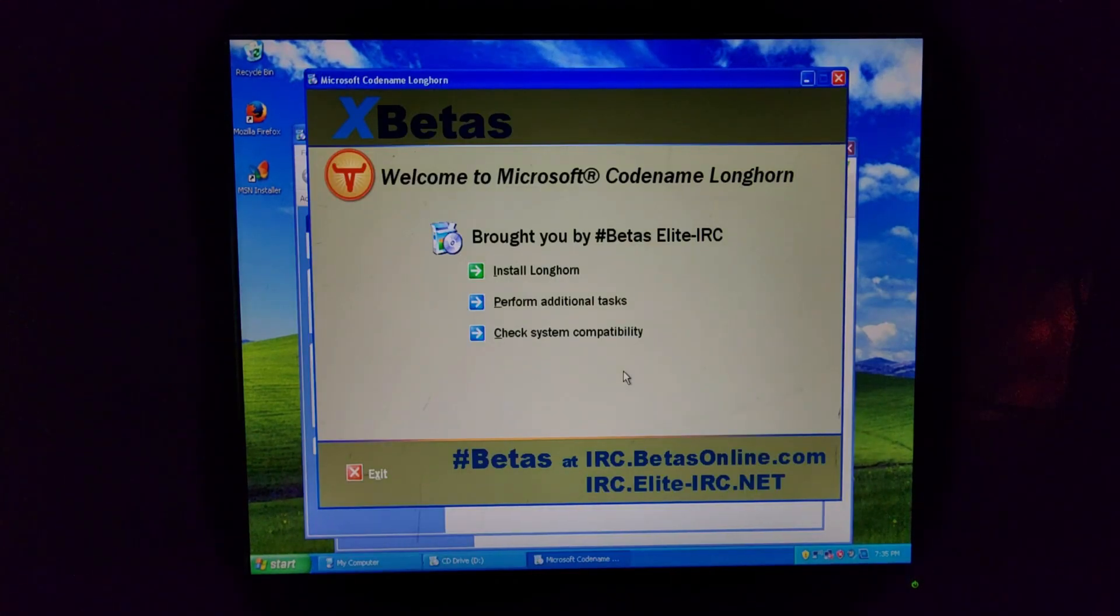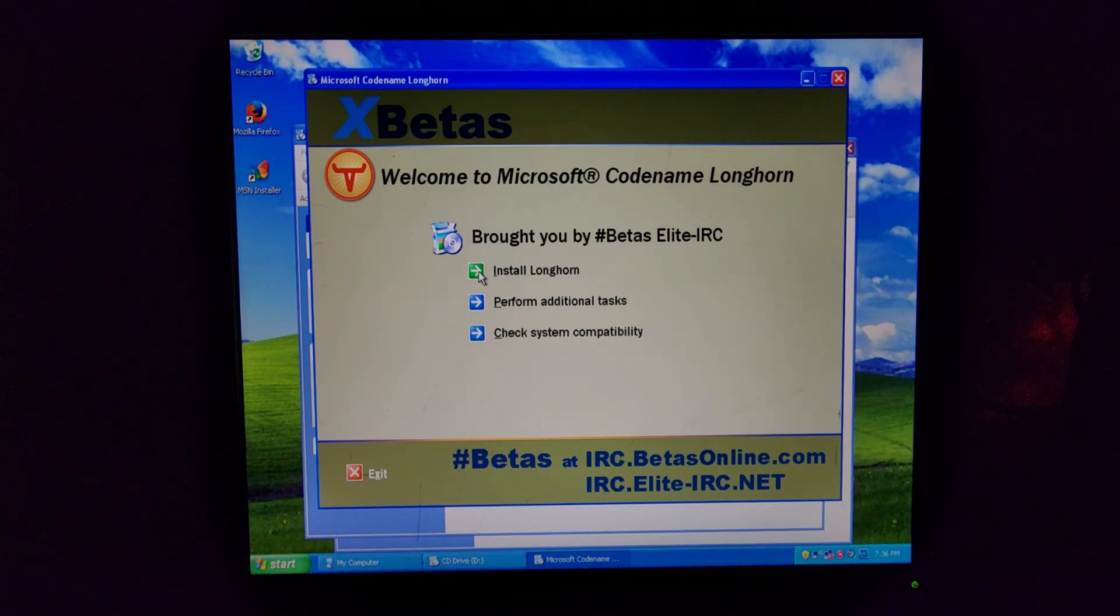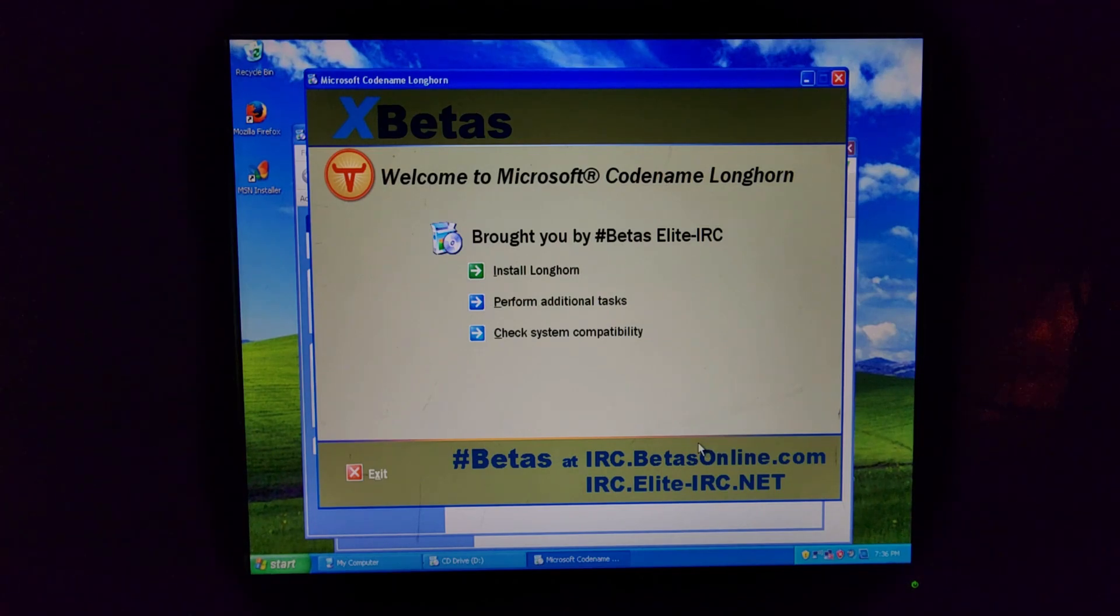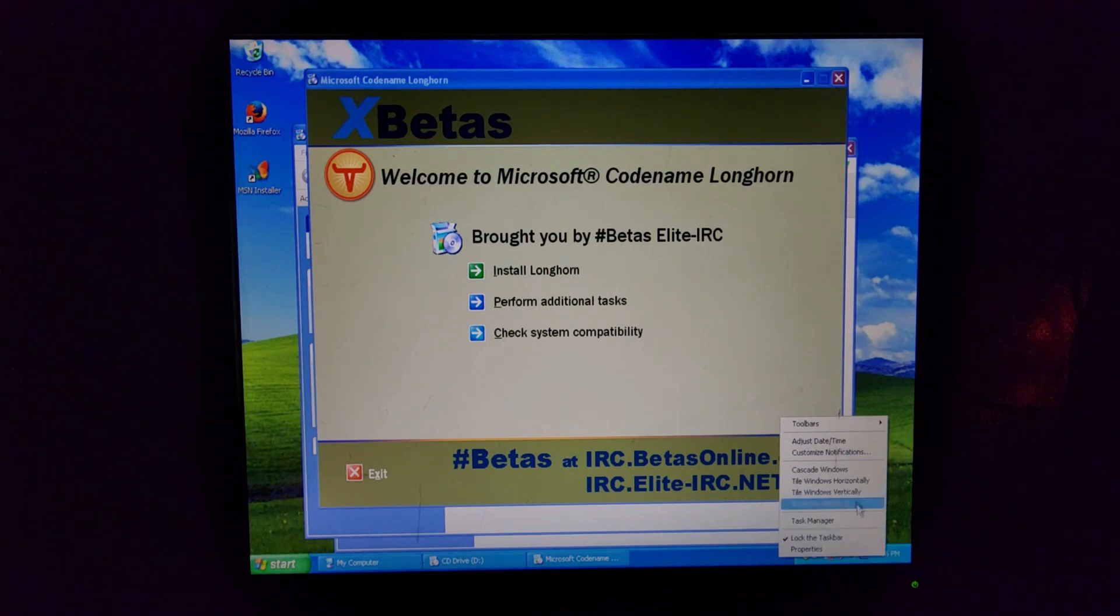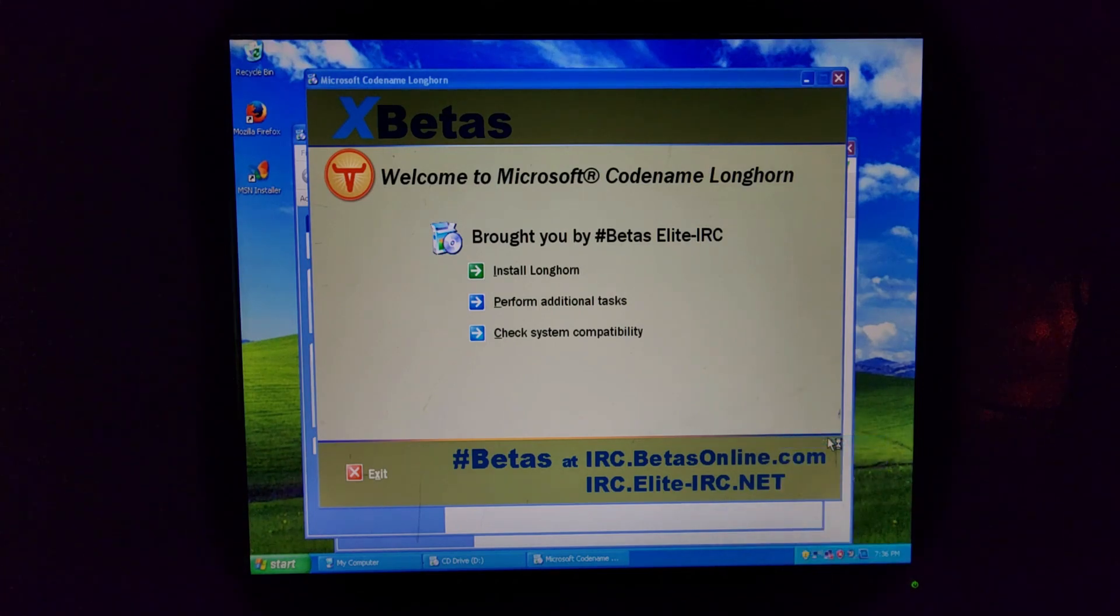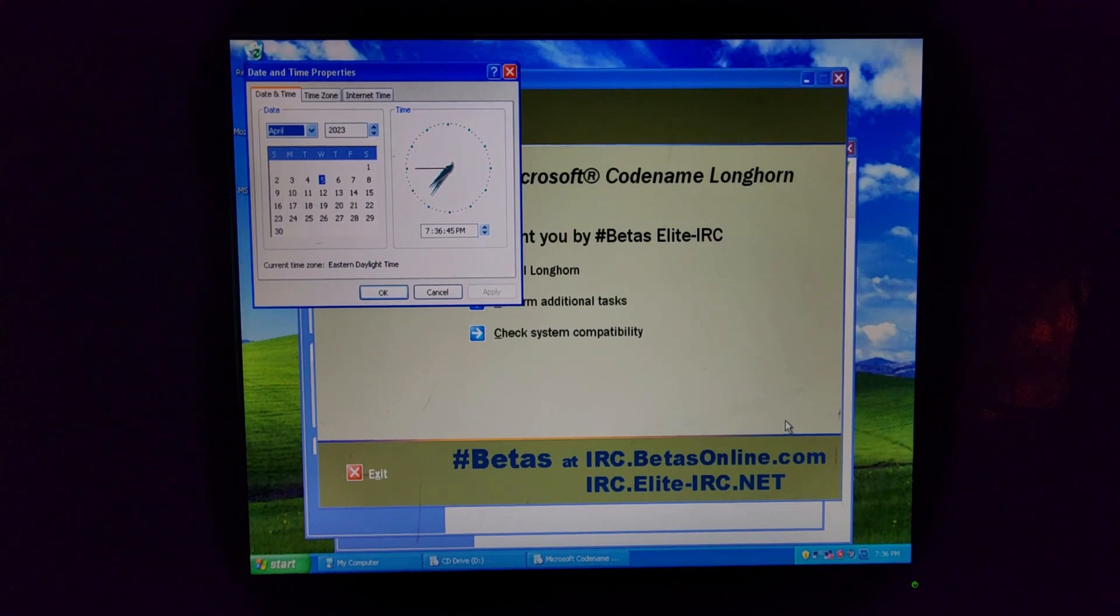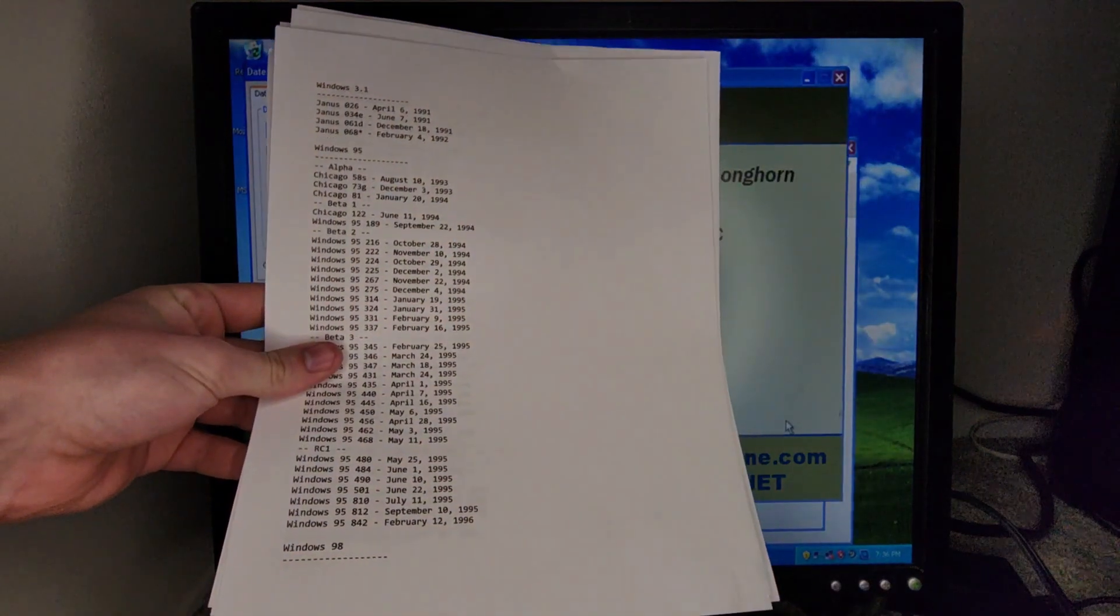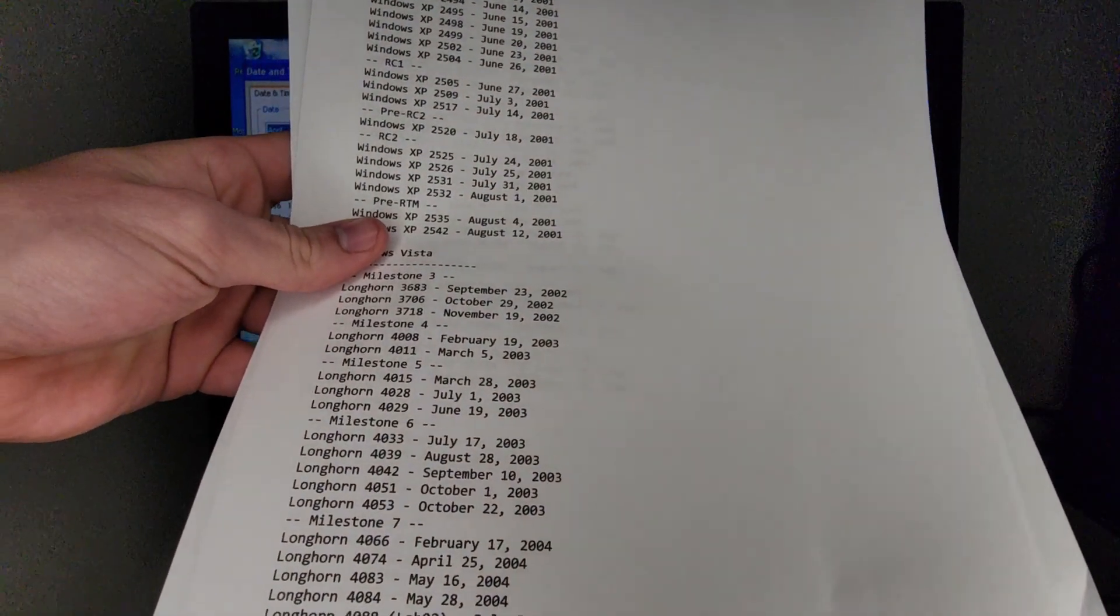There it goes. Would you look at that? Okay, this is legit. All right. So I'll just go ahead and install. Go ahead and press install Longhorn here. Actually, you know what? No, no one caught me. I have to change the date first.